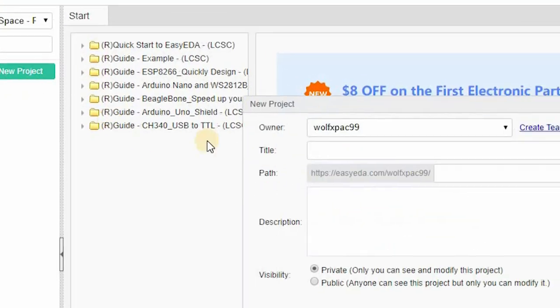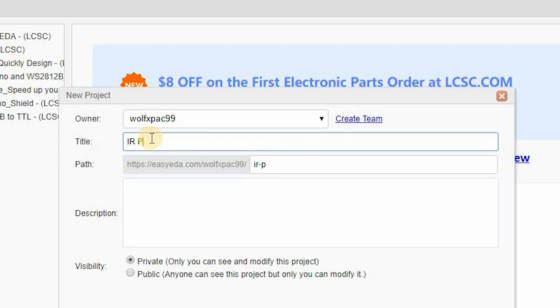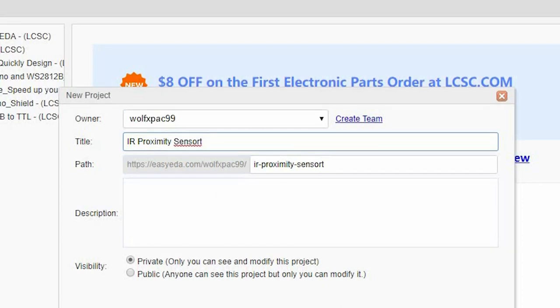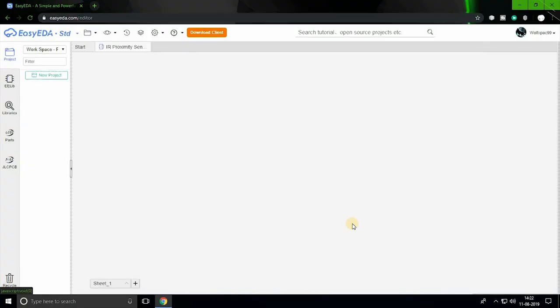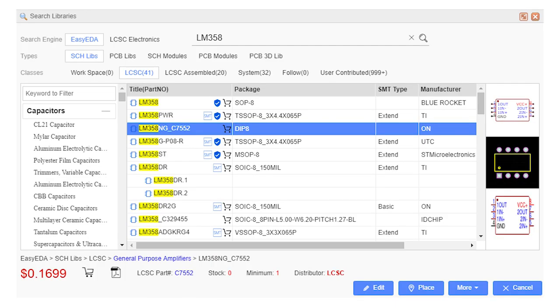Here I am designing an IR proximity module, so I name the project IR proximity sensor. You can also write a description of your project. Save the project and we can start designing. EasyEDA provides a list of components you can use in this circuit, but if you cannot find the one you are looking for, just click on libraries. Here we can search any components we want, but before you select the component, make sure the part you are importing has the PCB footprints present already.